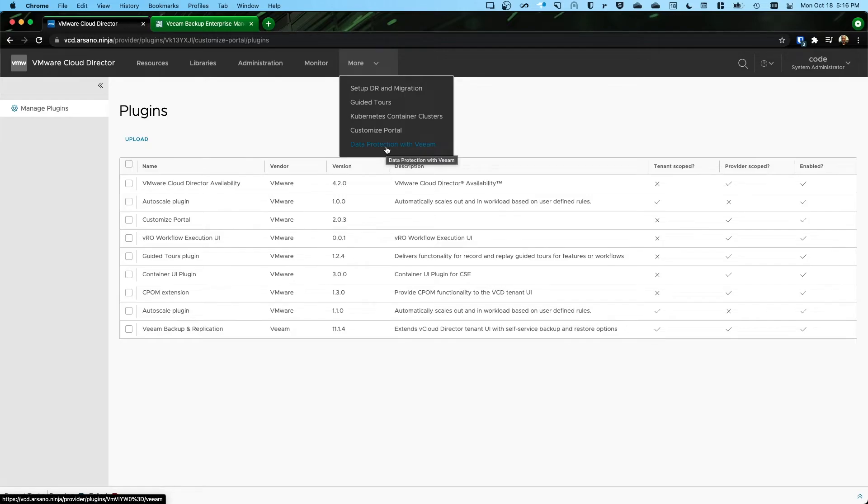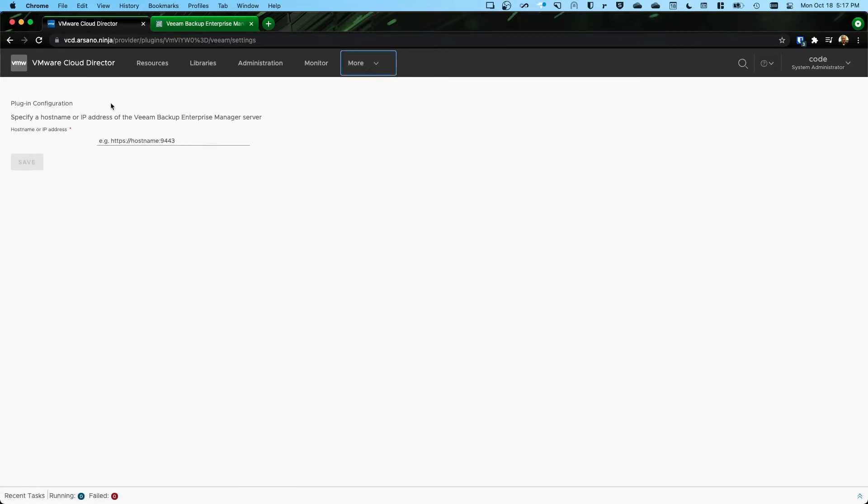Now because I'm logged in to the provider portal as a system administrator, whenever I click on this plugin, which is the next step, this is what I see. I see plugin configuration.